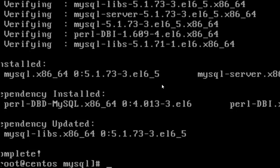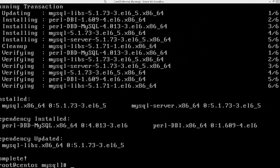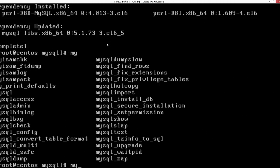Here you can see that all the MySQL packages were installed successfully. Here are some of the MySQL commands after the installation. Before starting MySQL, there are a few steps which you need to carry out.